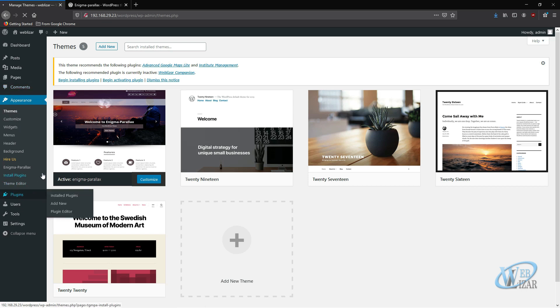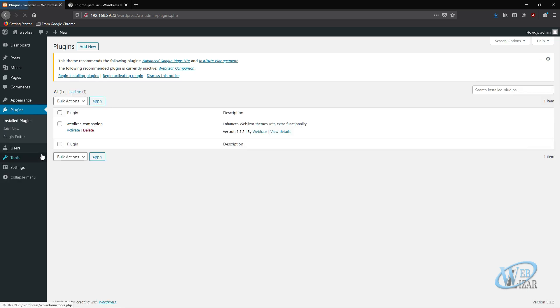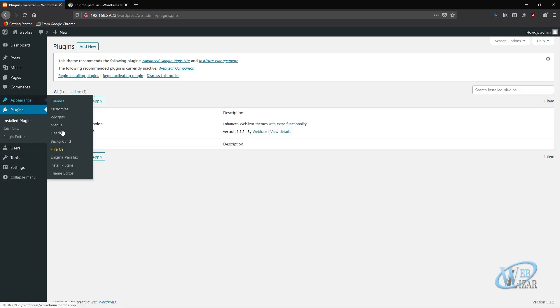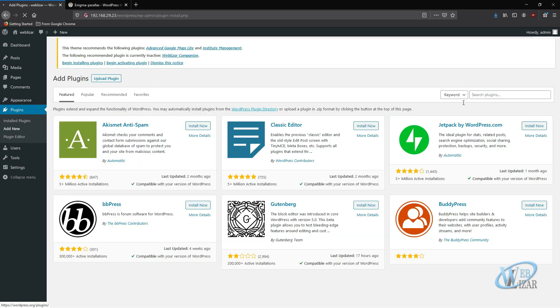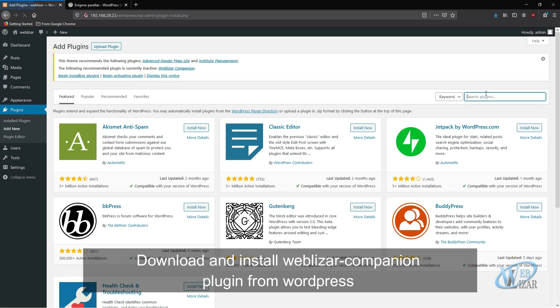Now you need to install Weblizar Companion plugin. You can download this plugin from WordPress.org or you can just click on Add New plugin and search for Weblizar Companion. Install the plugin, then activate it.